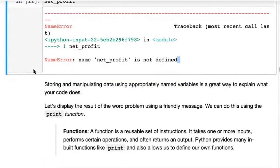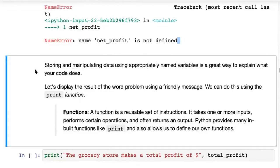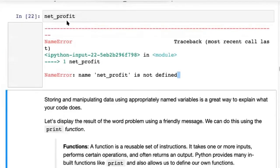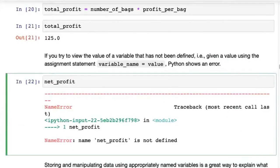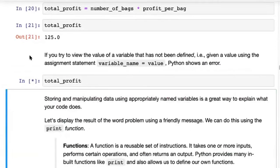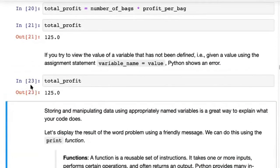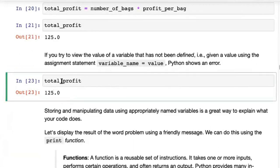So if you ever make a mistake, Python will tell you and you'll have an opportunity to fix it. If you meant to say total_profit, just go and change it and run it again. Unlike certain other languages, if something goes wrong within a Jupyter notebook it's perfectly okay — you don't have to shut down everything and restart. All you need to do is go in, change the code, fix it, and it will start working.